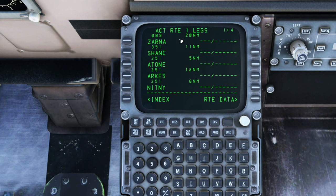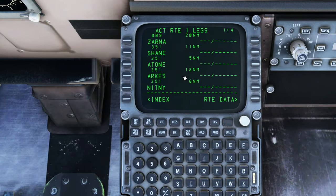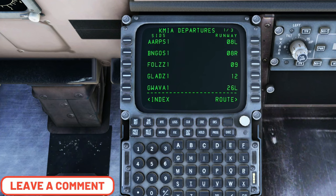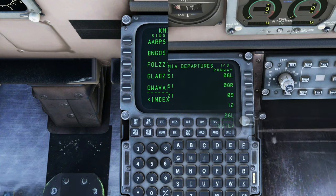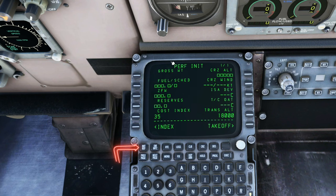Now we can go over to the Legs page and check out all the different legs of the flight. Once the flight plan has been uploaded to the MCDU, you will also have to go down and enter your departure and arrival. If you'd like to see a more in-depth video of the FMC unit, let me know in the comments below. One last thing — if you head over to the Init Reference, all of that information will also have to be manually entered; none of this will auto-populate.